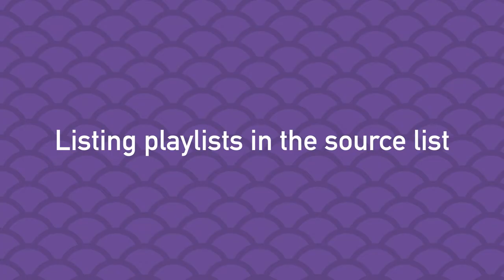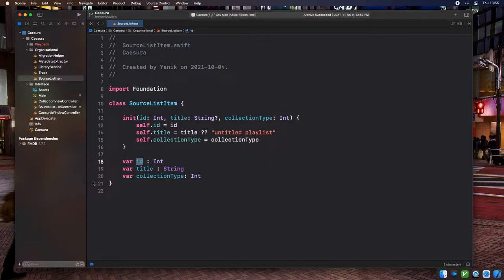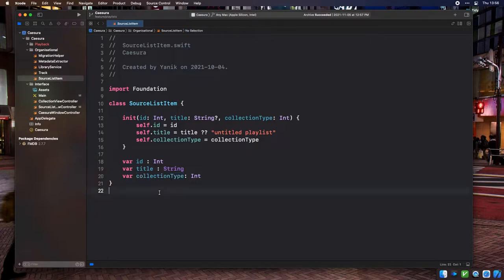Now we should list playlists in the left source list pane of the main window. We need a data type that holds basic metadata for our collections to display them in our source list. I've created a basic object called SourceListItem. It has three properties: ID, which holds the database ID for the collection; title, which holds the collection's title; and collection type, which holds an integer representing if the item is a library (zero) or an ordered playlist (one).